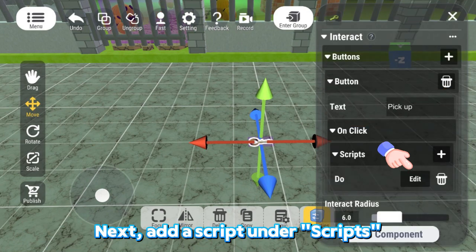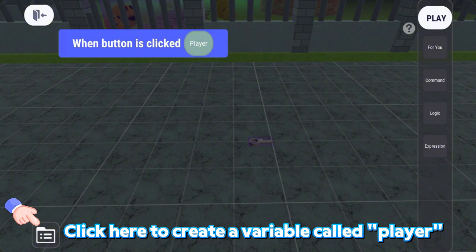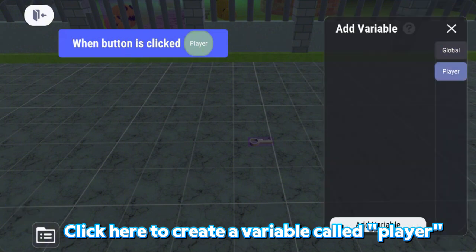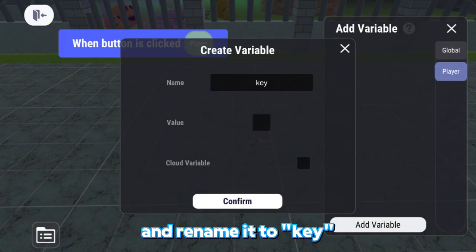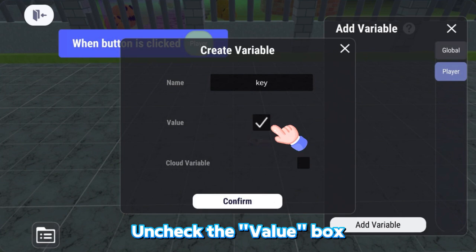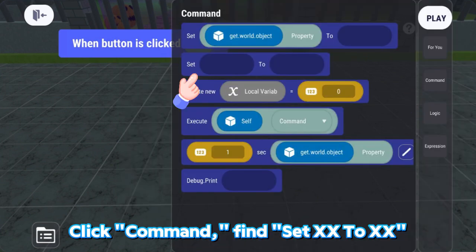Next, add a script under Scripts. Click here to create a variable called Player. Set the variable type to Boolean and rename it to Key. Inject the Value box and click Command.